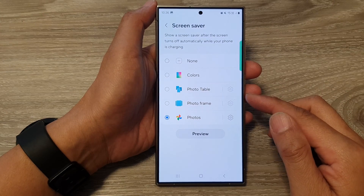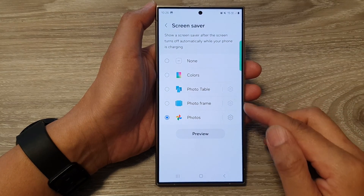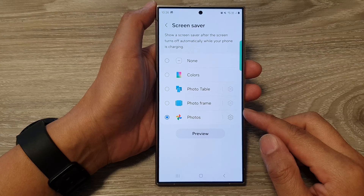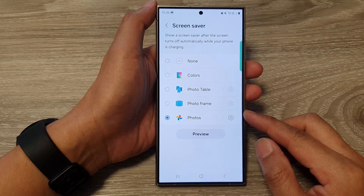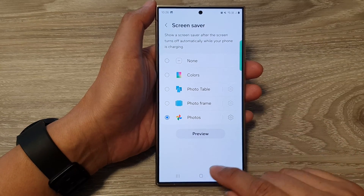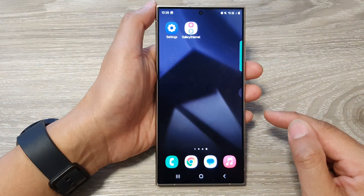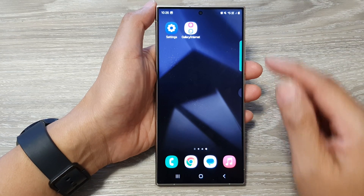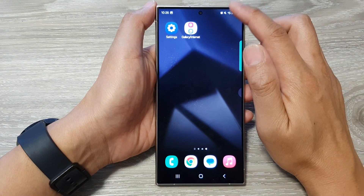How to set the screen saver to display pictures from Google Photos on the Samsung Galaxy S24 series. First, tap on the home button to return to the home screen, then from the home screen swipe down at the top.